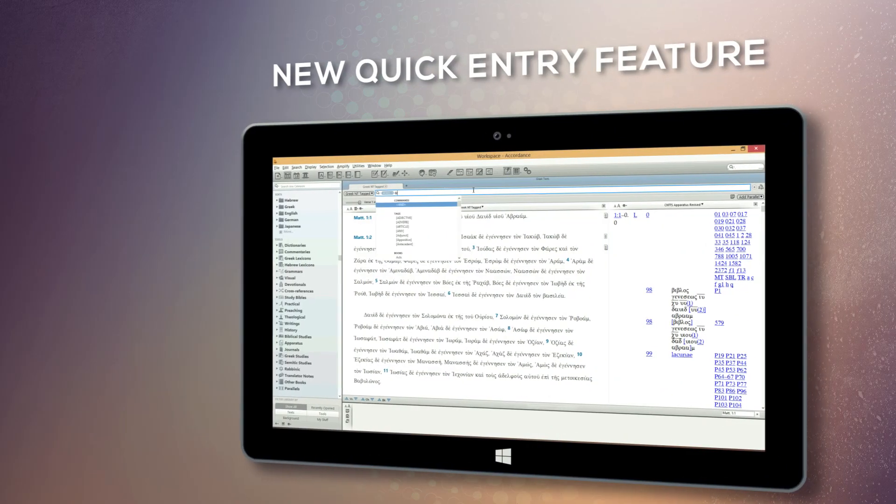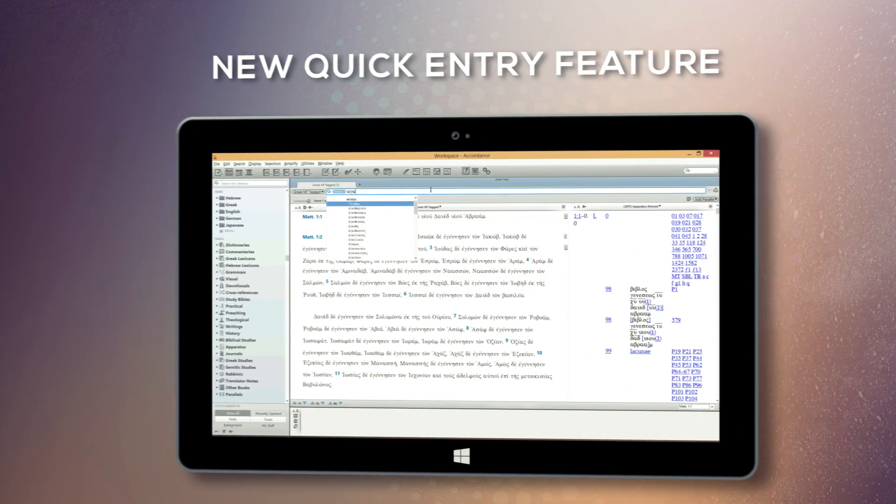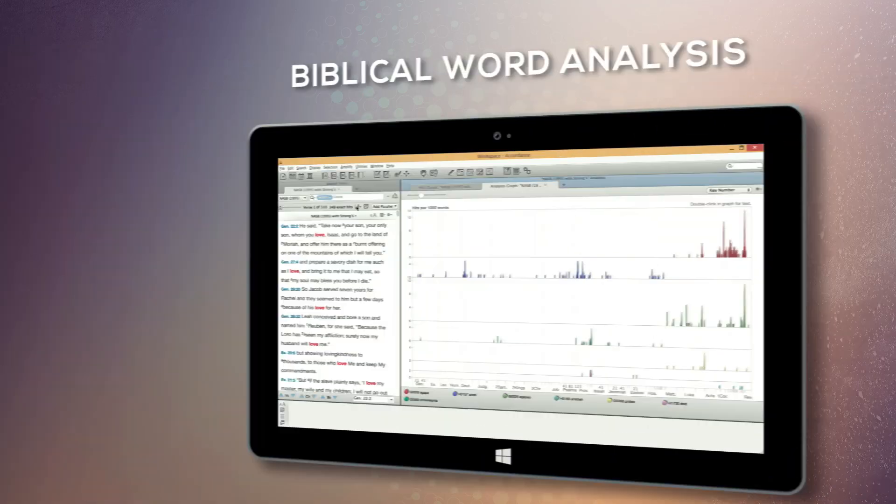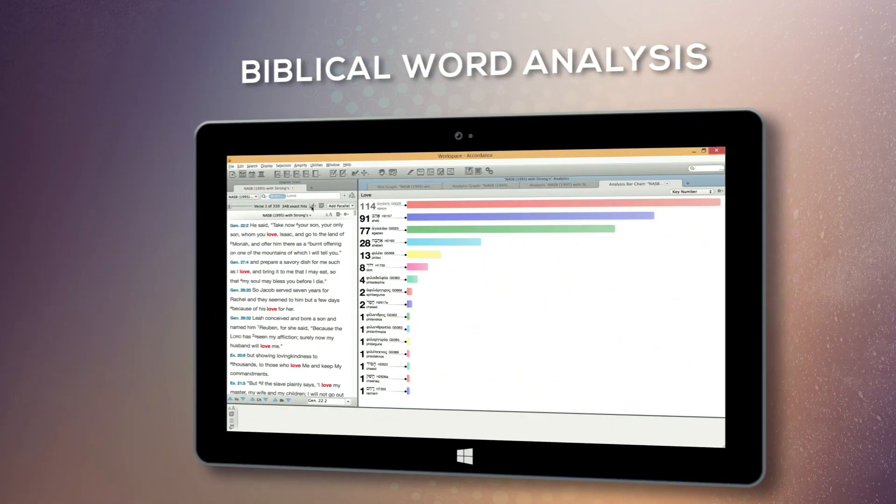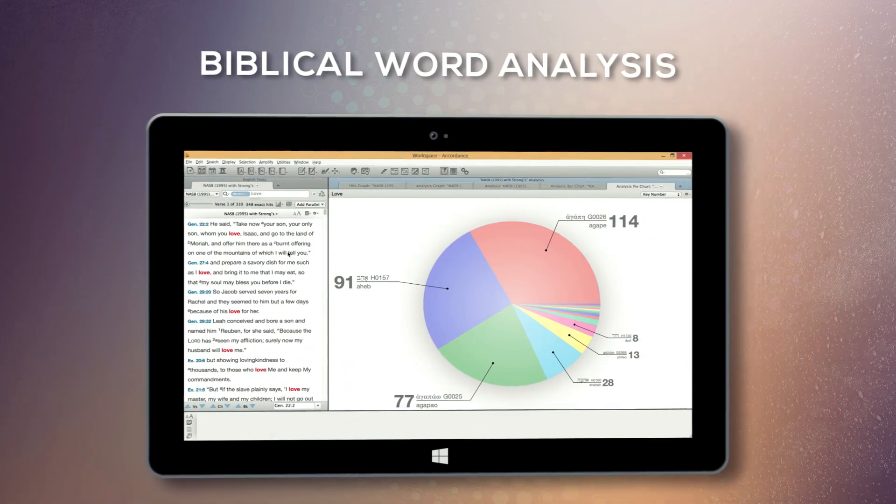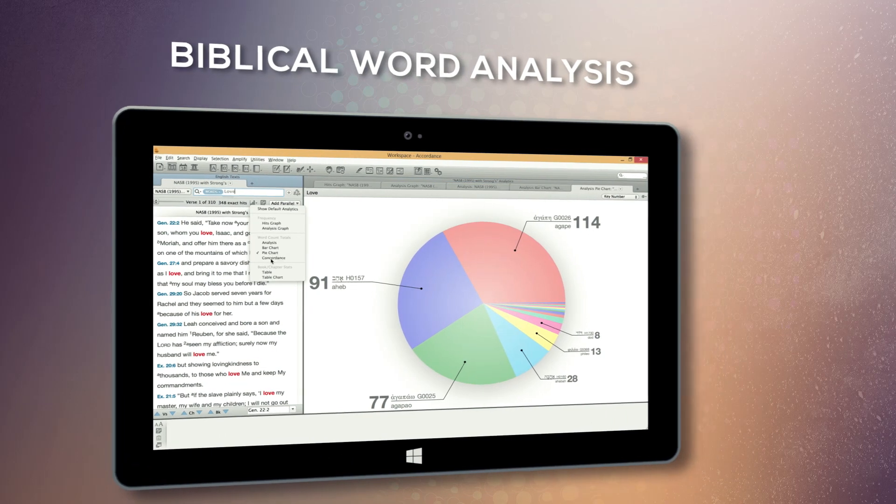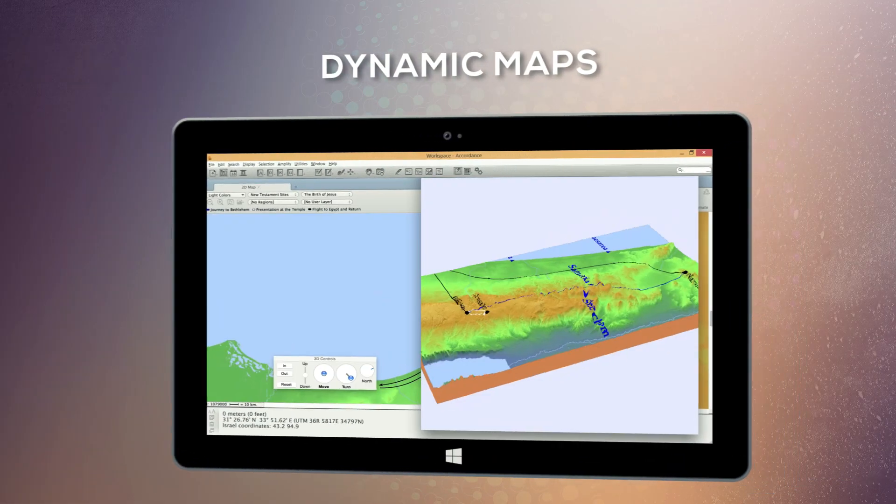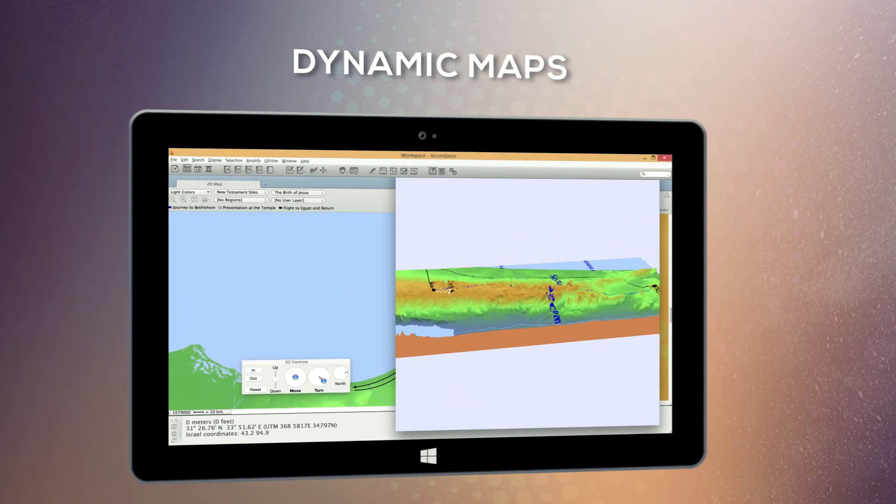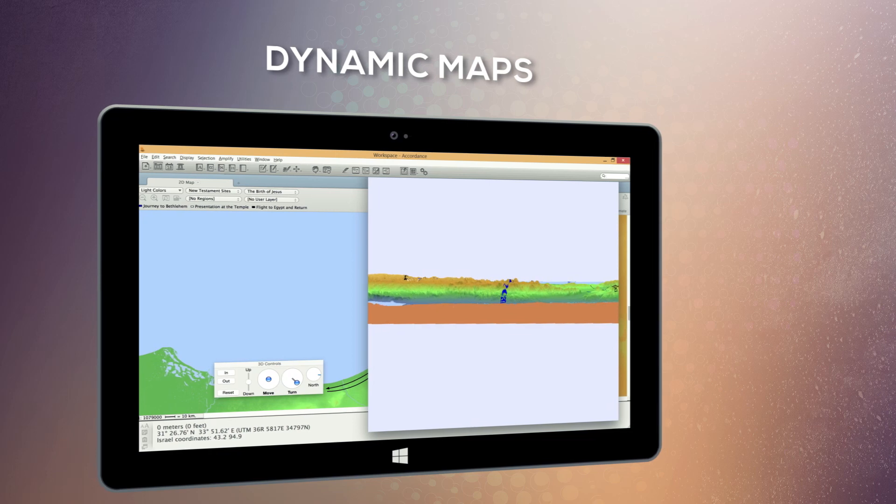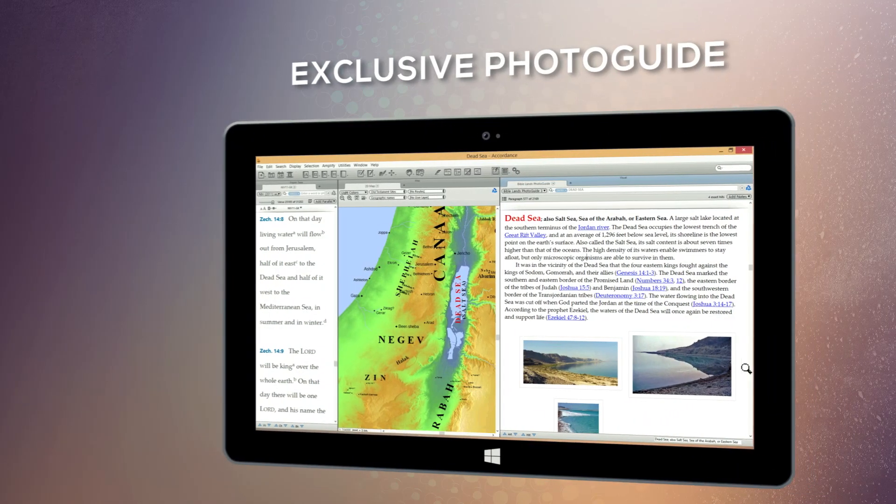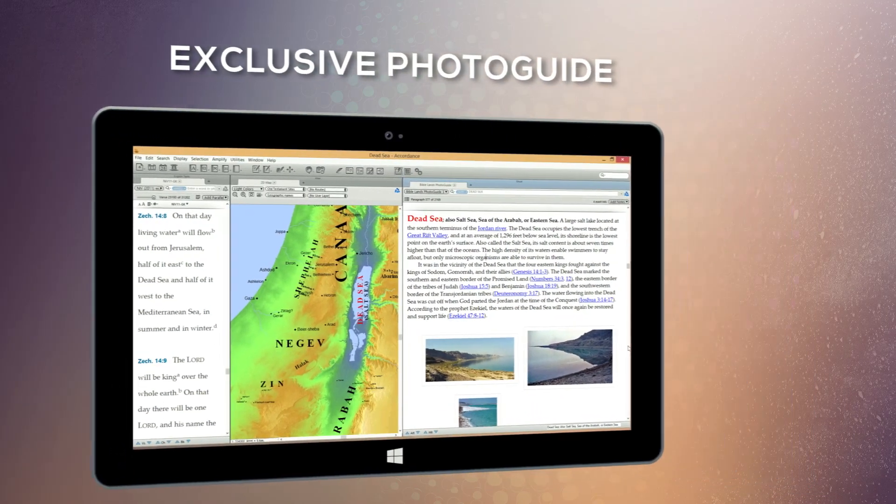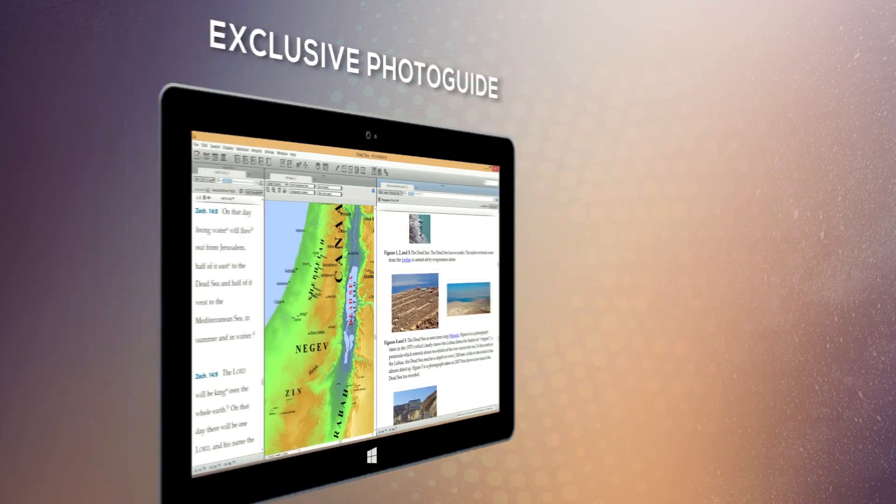Incredibly, these features are just the tip of the iceberg when it comes to everything Accordance has to offer. From powerful word analysis and graphing tools, to dynamic maps featuring overlays and 3D exploration, to graphic-rich titles packed with photos and video, Accordance lets you explore the Bible like never before.